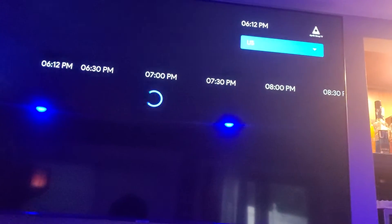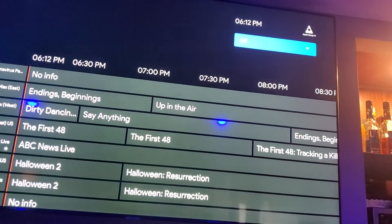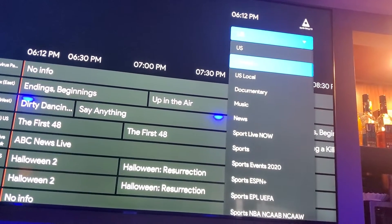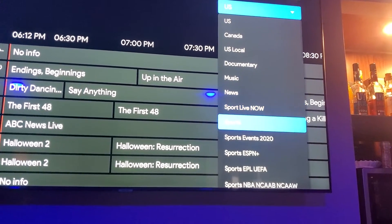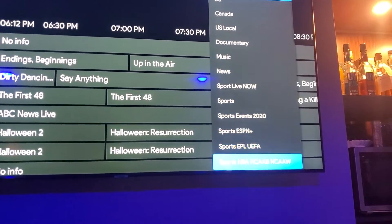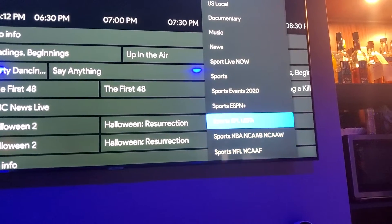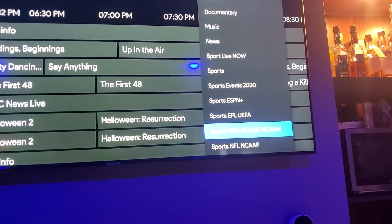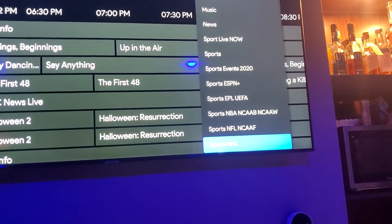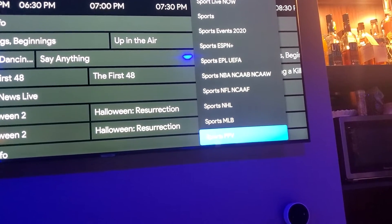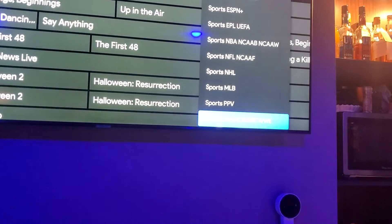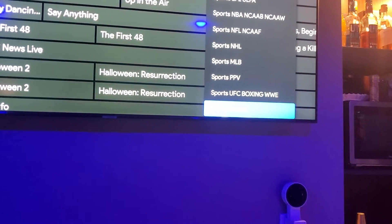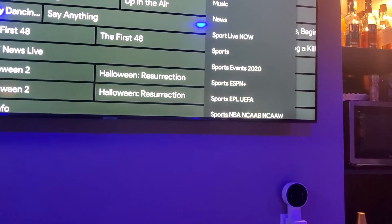You see how it says 'US' up there — if you click on that it'll drop down. You've got Canada, US local, documentary, music, news, sports live, sports ESPN, European League soccer, sports NBA, NFL, NHL, MLB, and sports pay-per-view so when pay-per-views are on you go right there — UFC, boxing, all that. I'm going to go to US local just to show you.